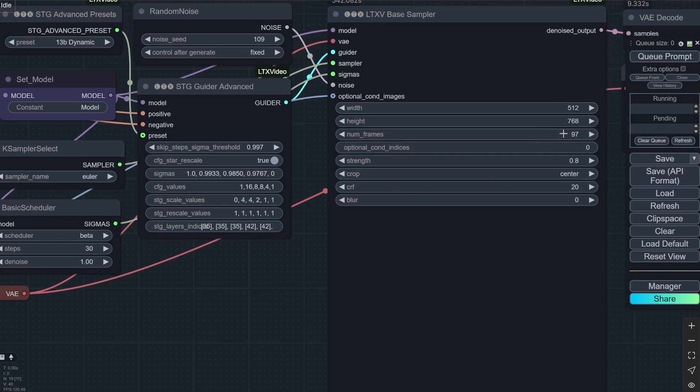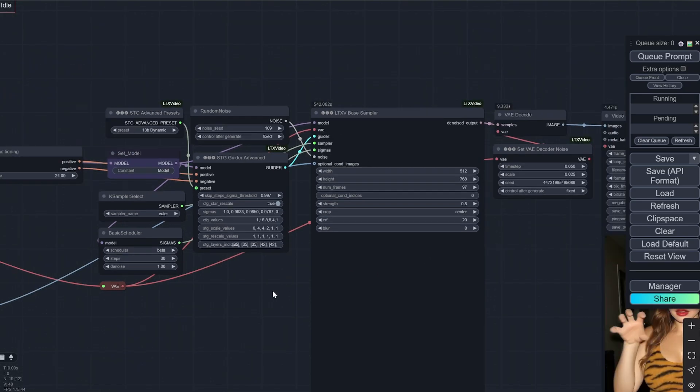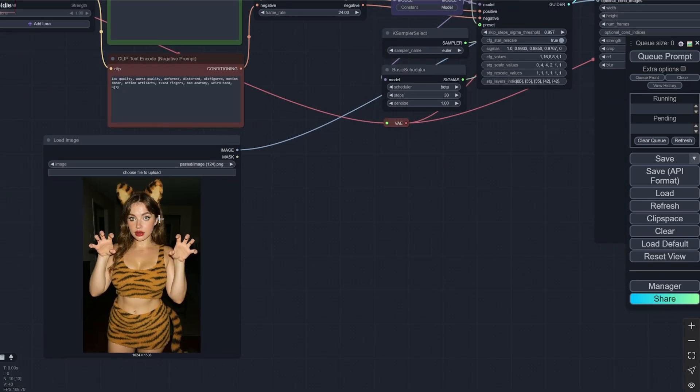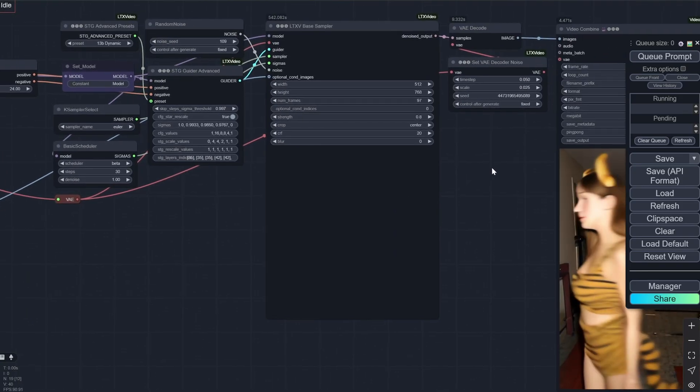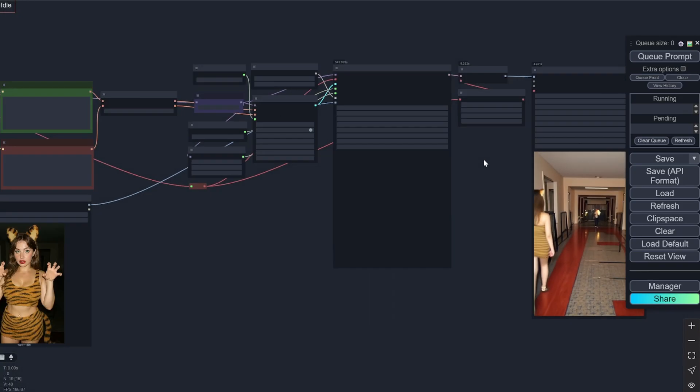Number of frames 97. And after that you can put up the strength. Crop center. There are two options. Disabled and center. So what center does is that it will crop it from the center of this image no matter what is the proportion. Otherwise it will stretch it.